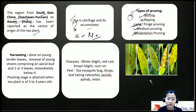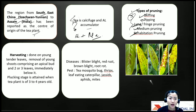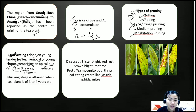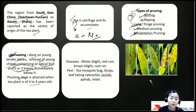Rehabilitation is the most severe pruning — done to rejuvenate completely dead bushes by cutting them off at ground level. For harvesting, remember it involves removal of young tender shoots comprising an apical bud and two to three leaves. The plucking stage is attained when the tea plant is about three to four years old.